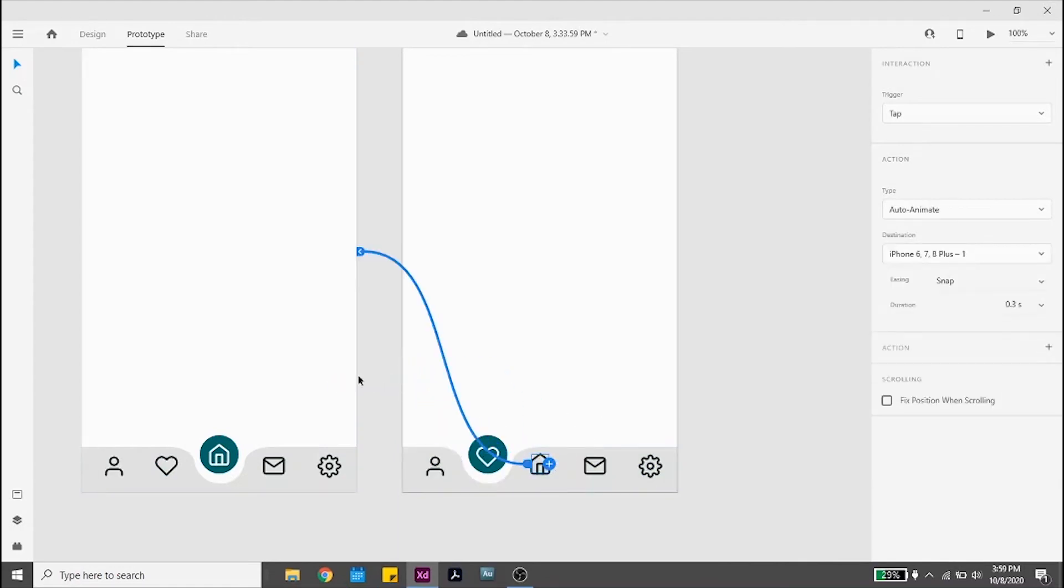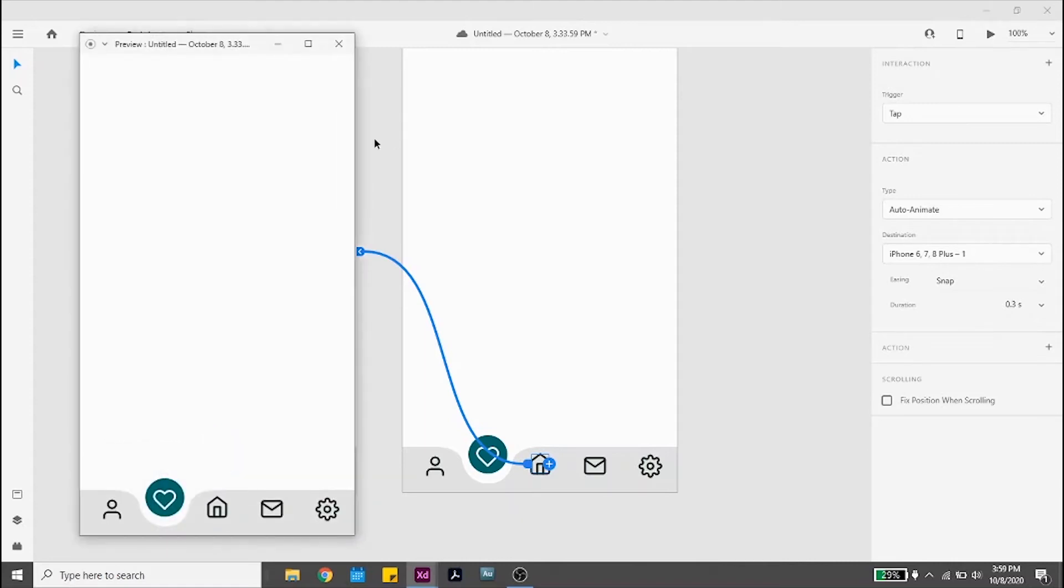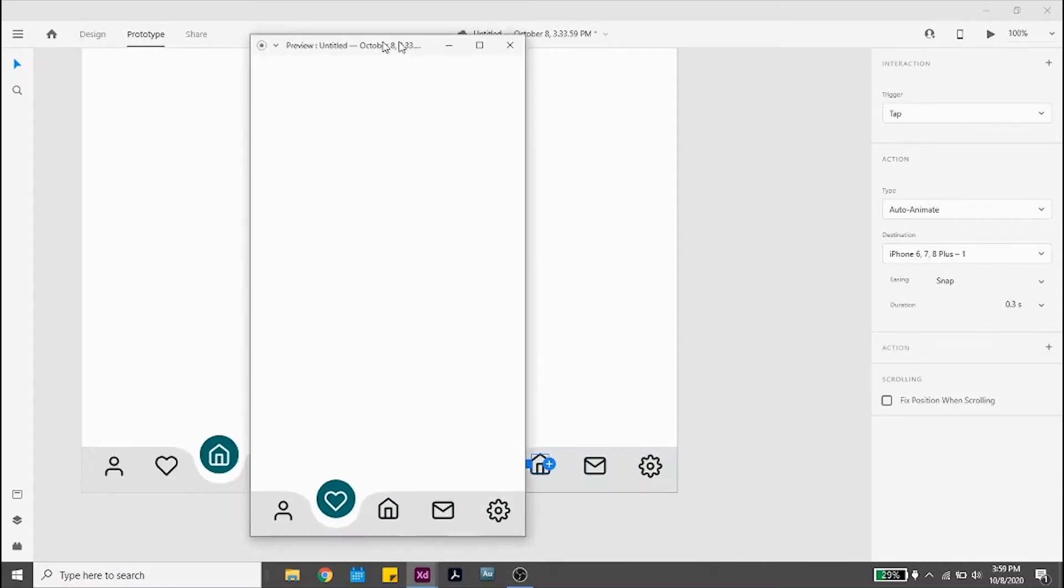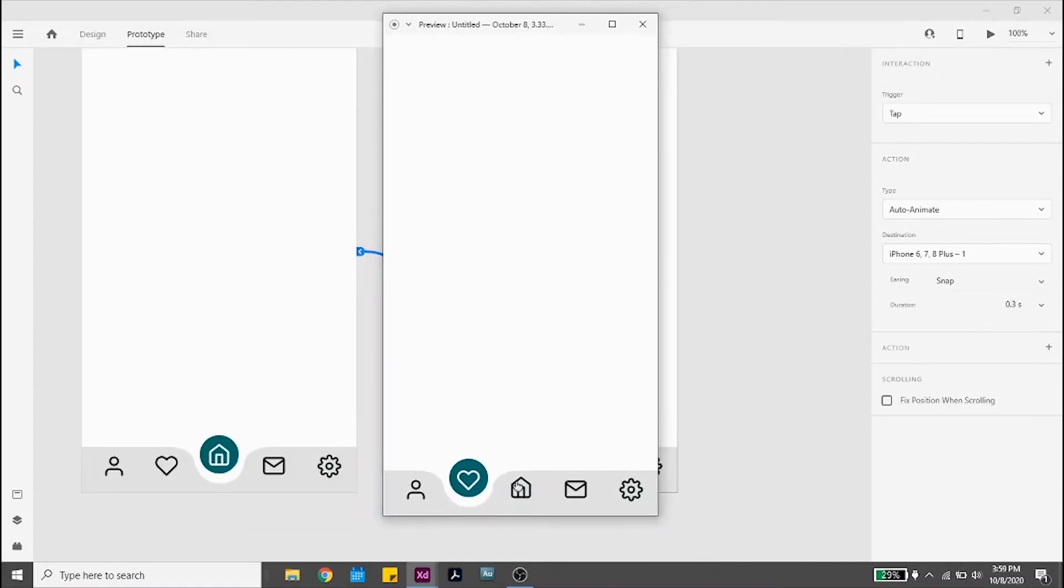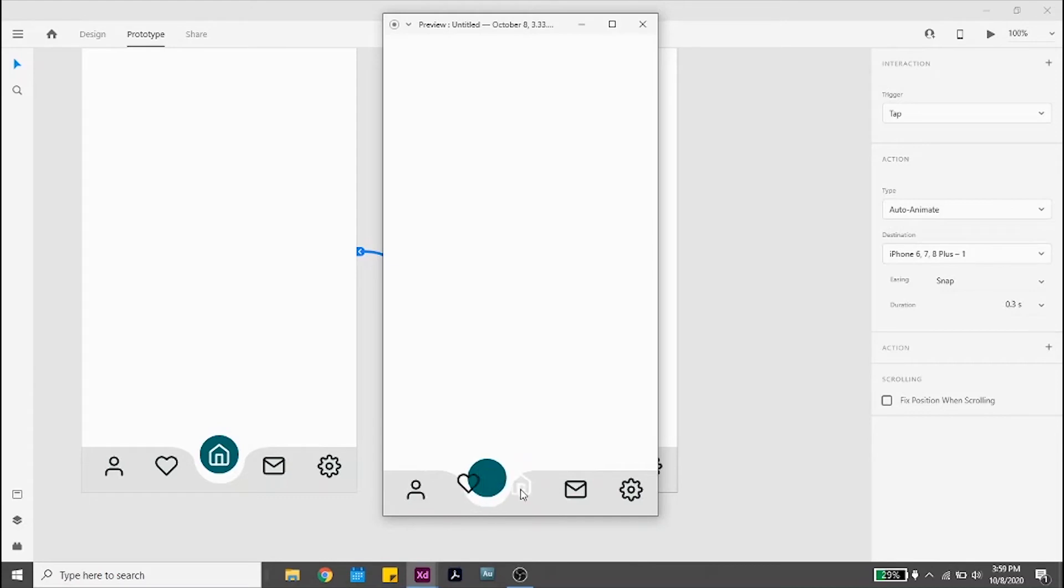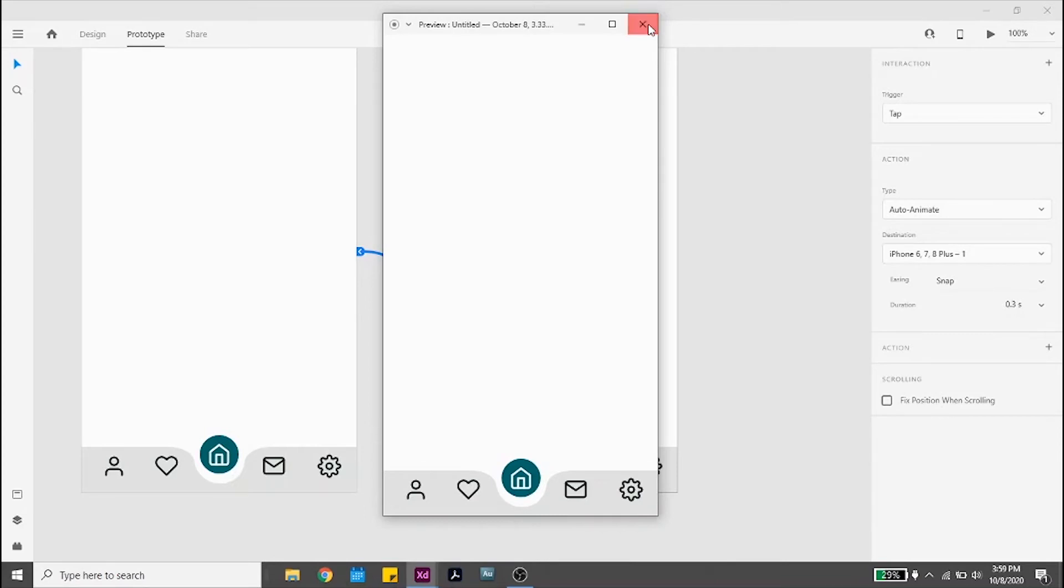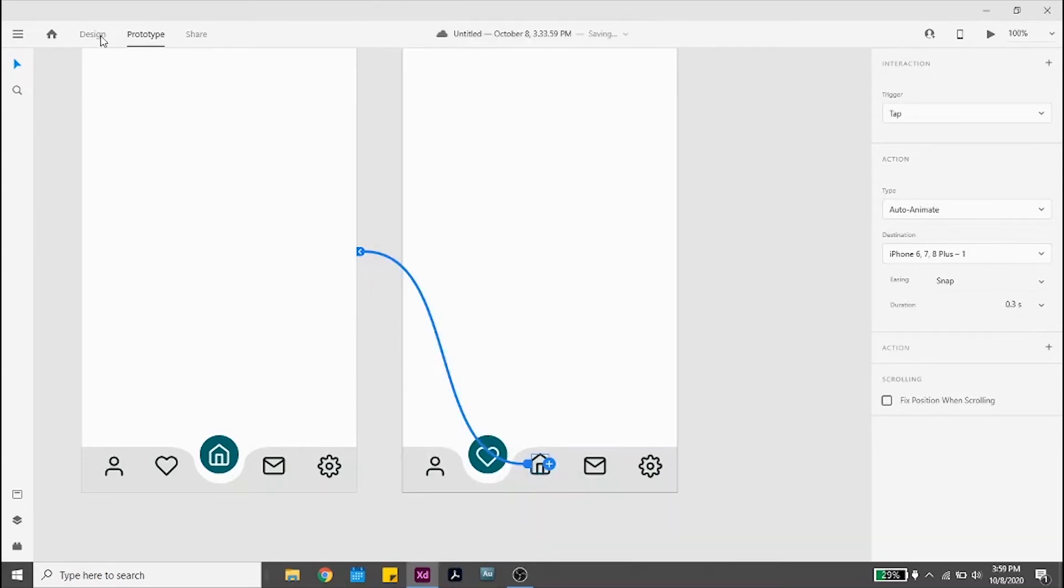Let's see it. Looks great. Smooth movement and color transitions. Let's do the rest of the screens.